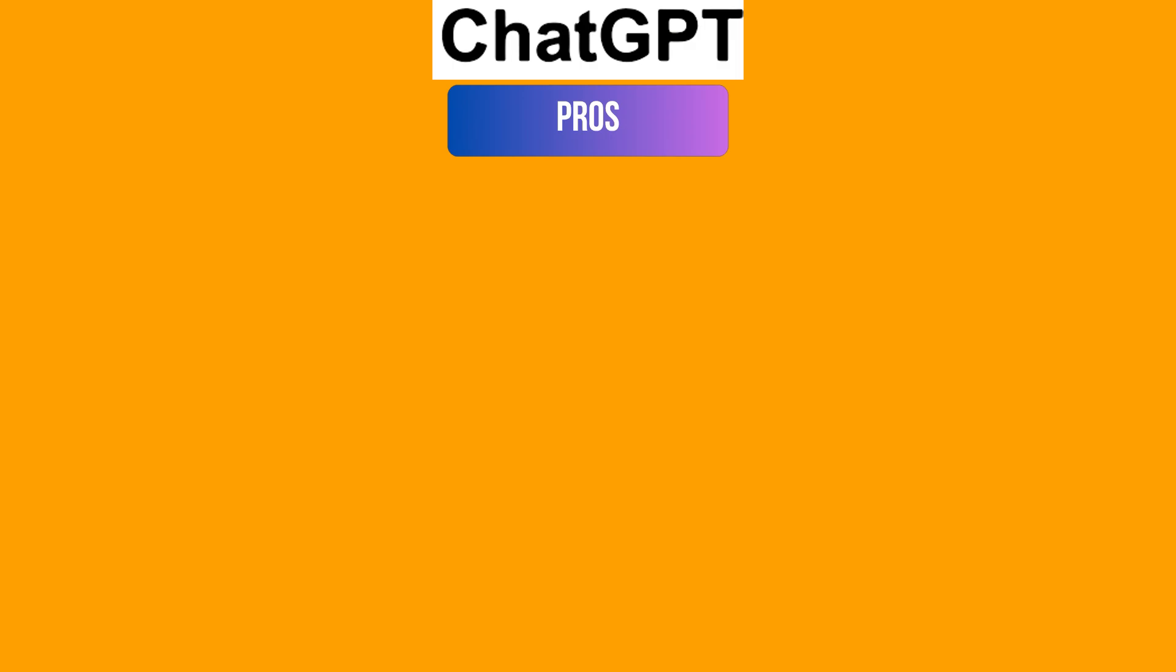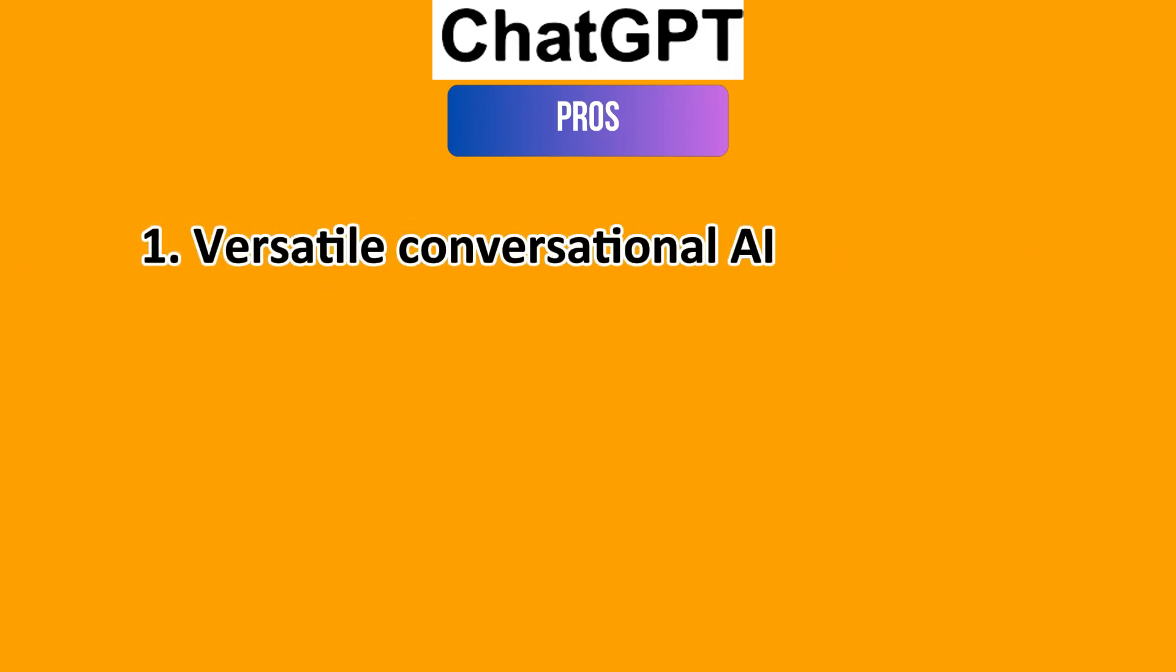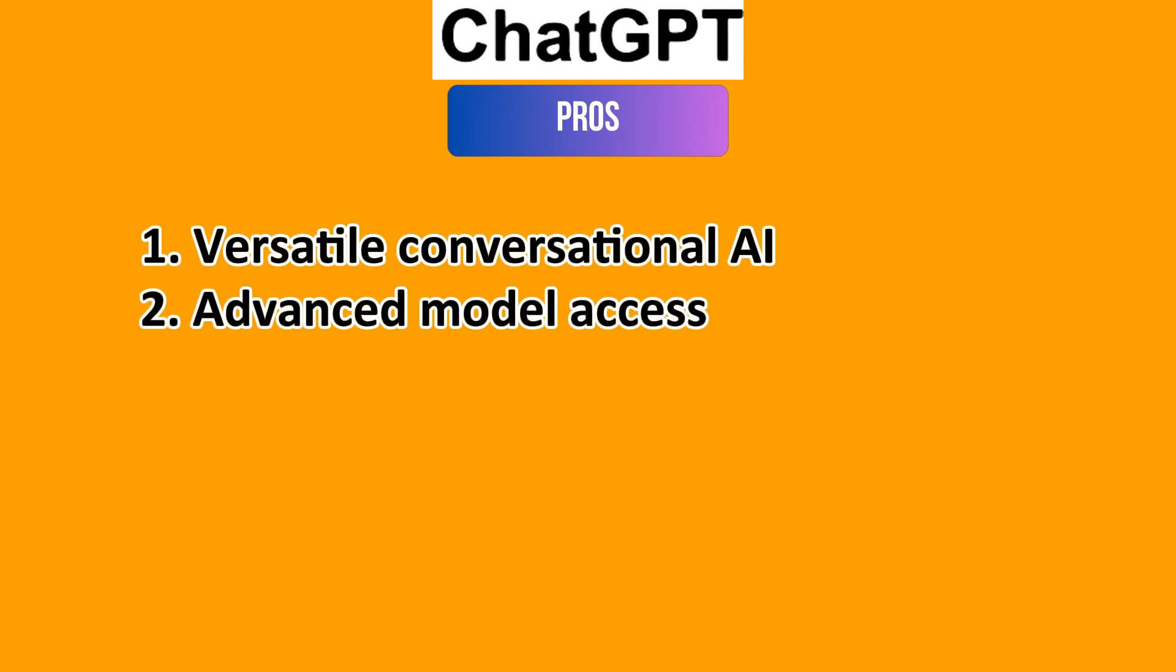For ChatGPT, on the bright side, you have a versatile conversational AI, which is great for a wide range of tasks from writing to coding. Then you also have advanced model access.